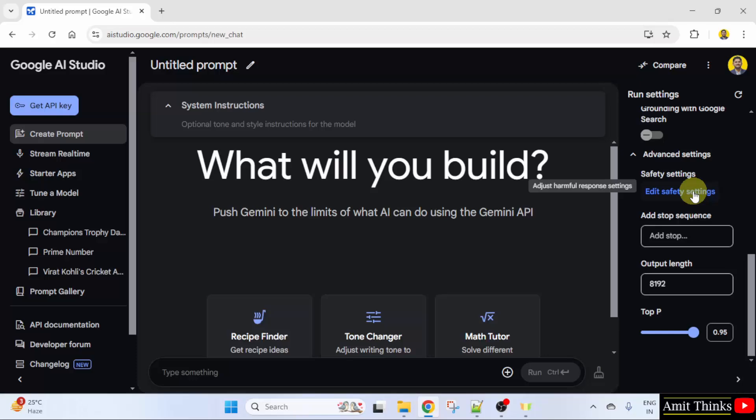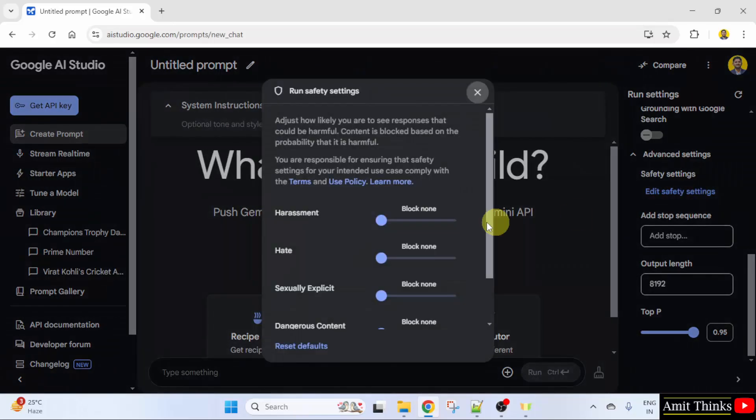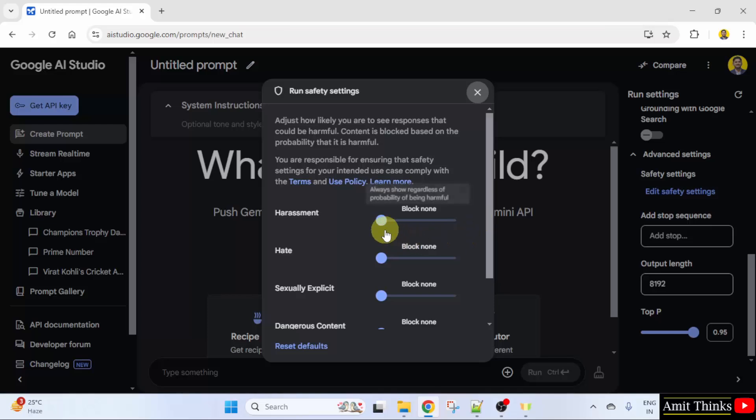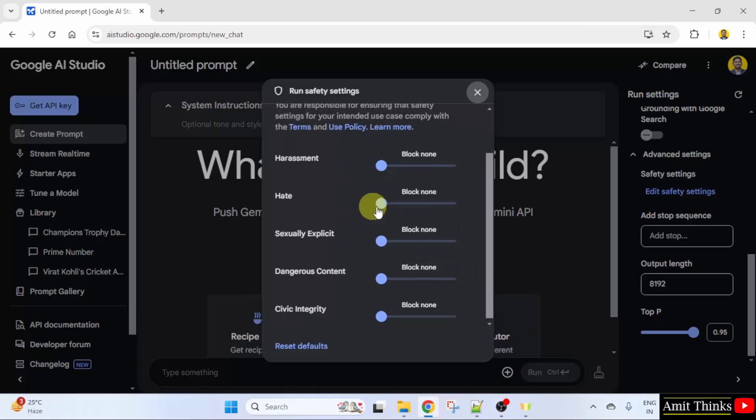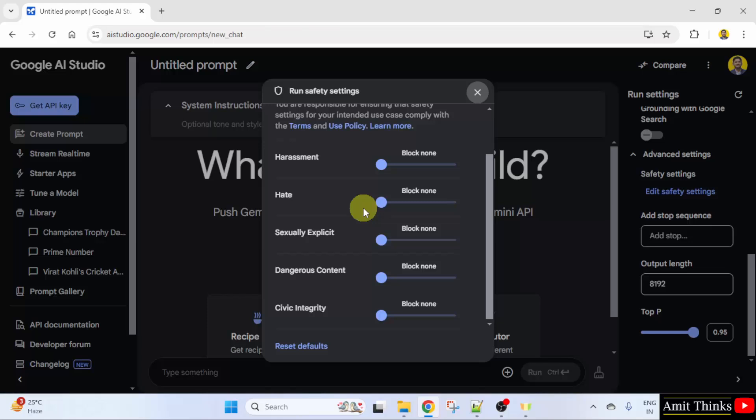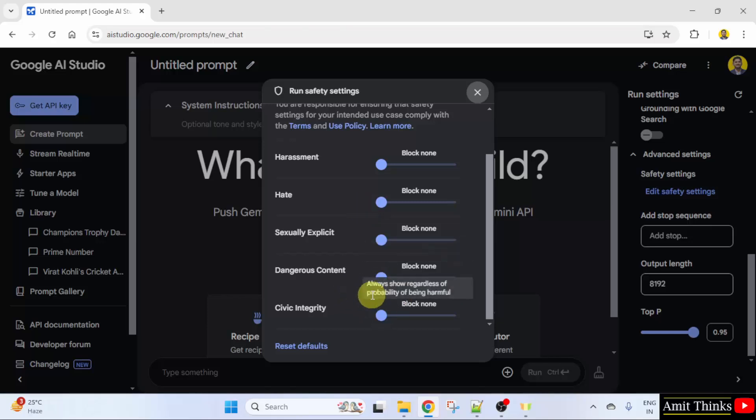I will click here and you can set always show regardless of probability of being harmful. You can also tackle hate speech issue here. With that, block dangerous content also.